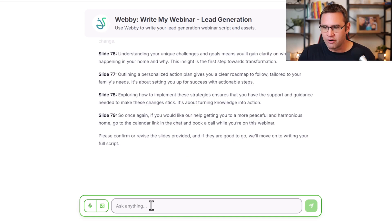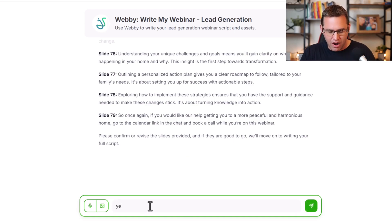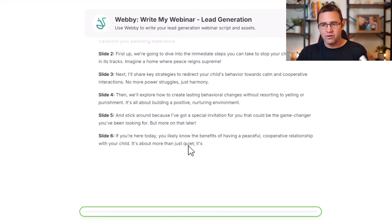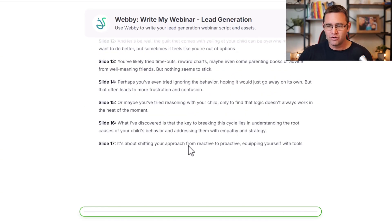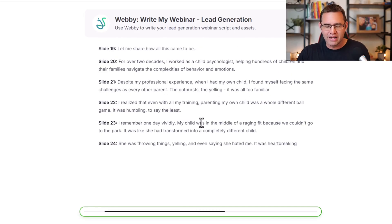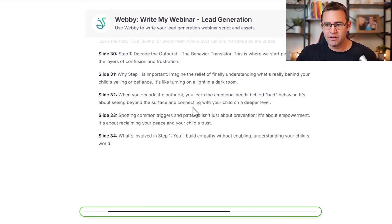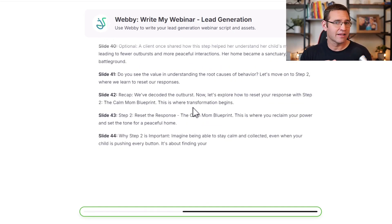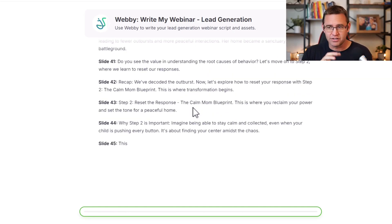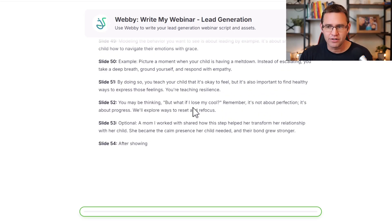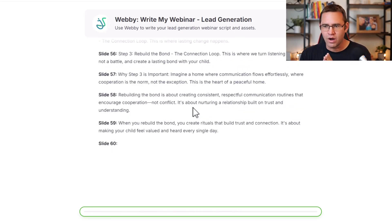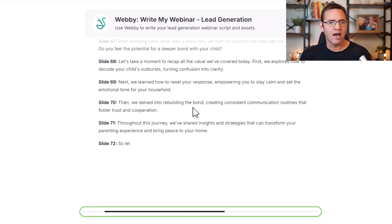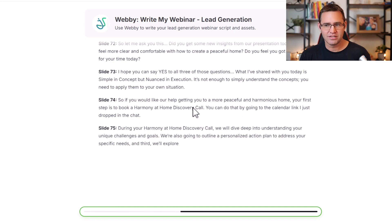Now Webby will ask if you want it to write your full script. You can reprompt or just say yes. Webby's going to write your entire script from start to finish — you can literally copy and paste it into a Google Doc or Word Doc. You're ready to transfer this directly to your slide deck. I have a slide deck that mirrors this process perfectly so you can just plug and play, or hand it to a designer. You can see Webby writing out the entirety of a 79-slide presentation, and this literally just took a few minutes.